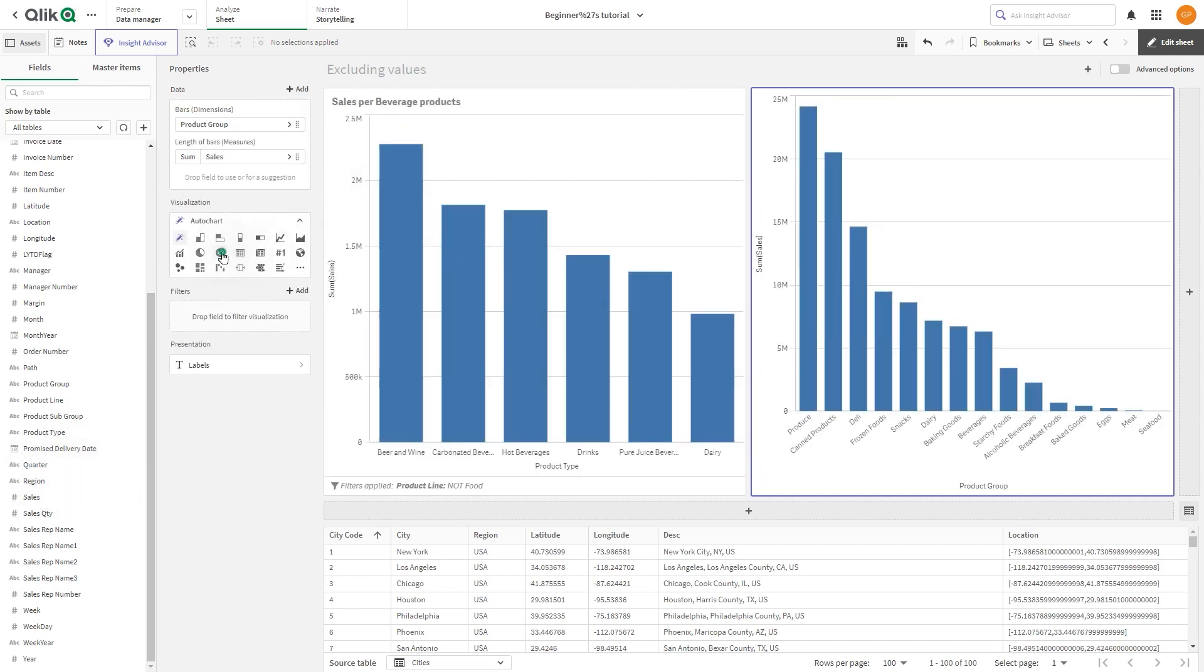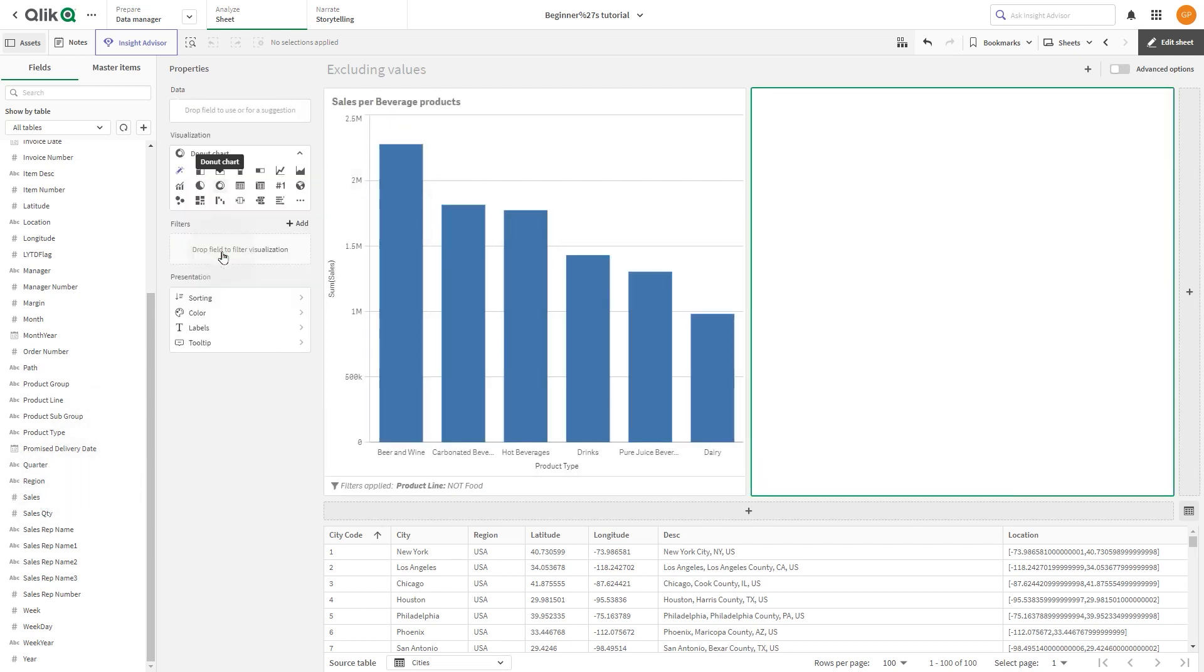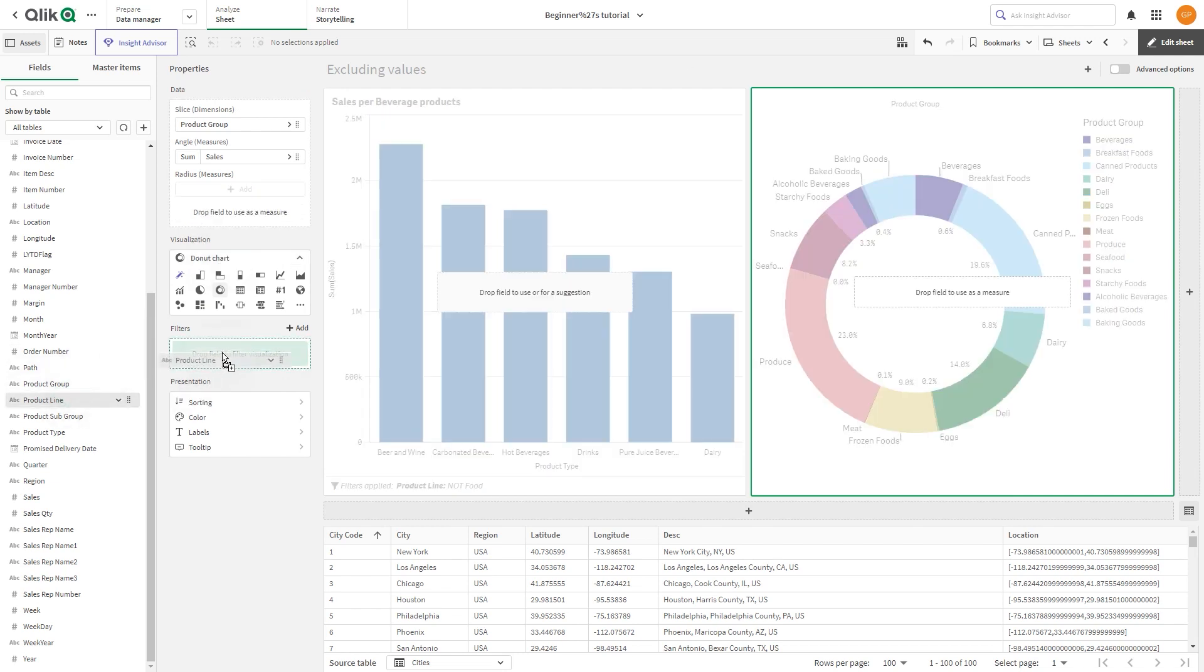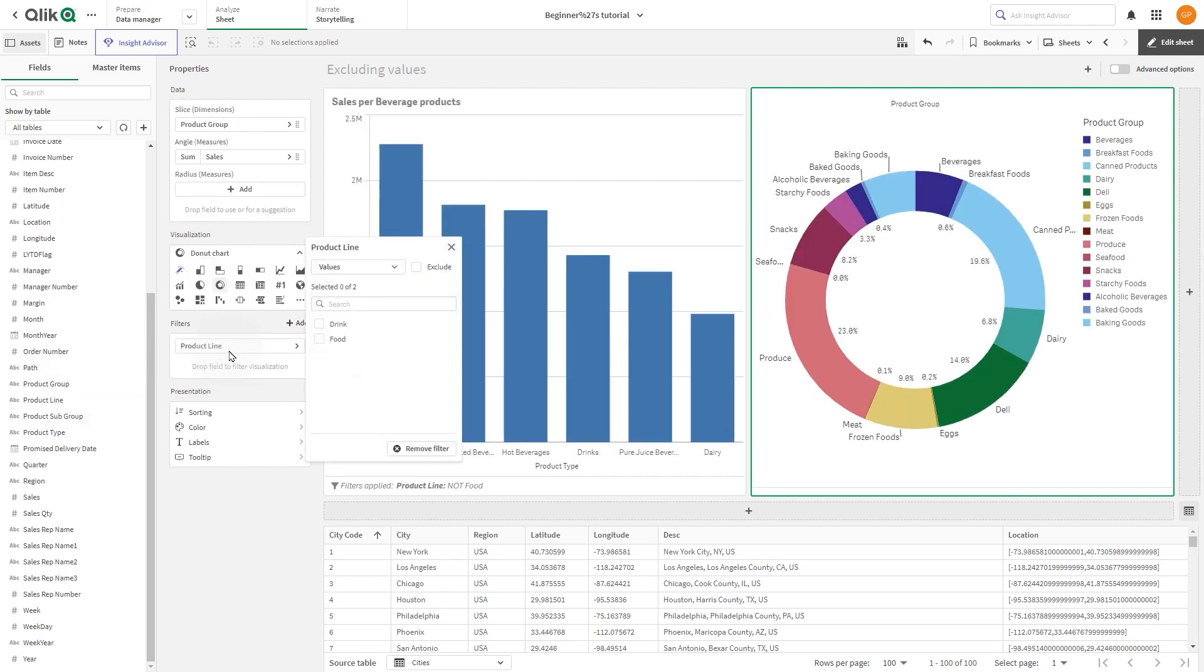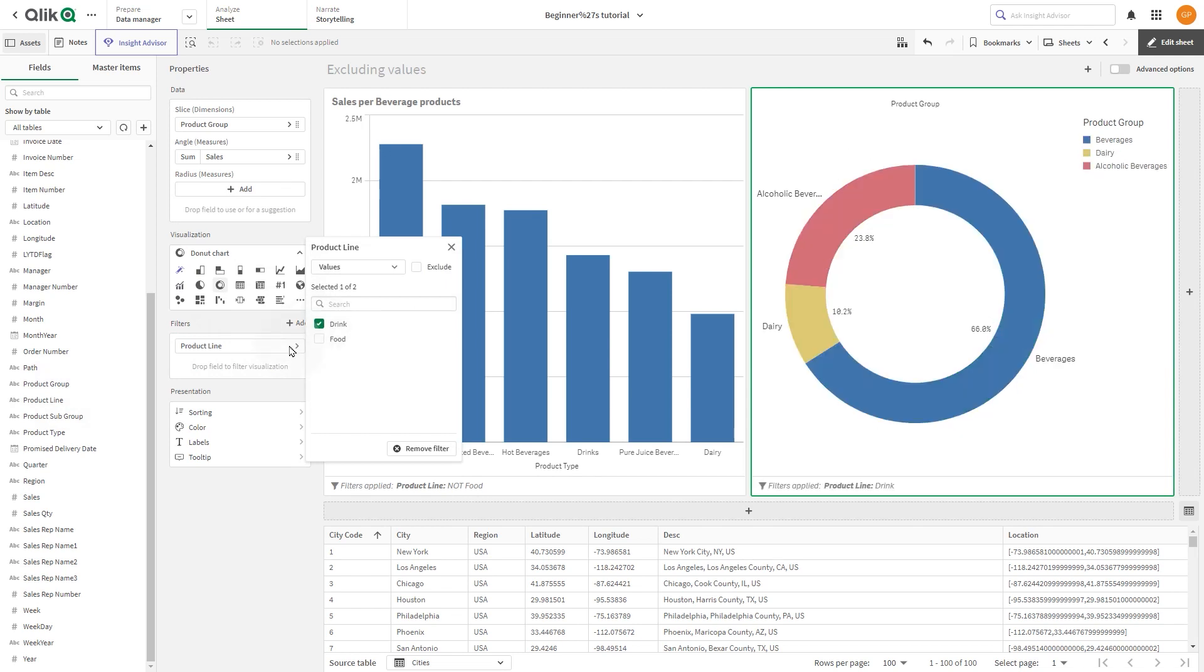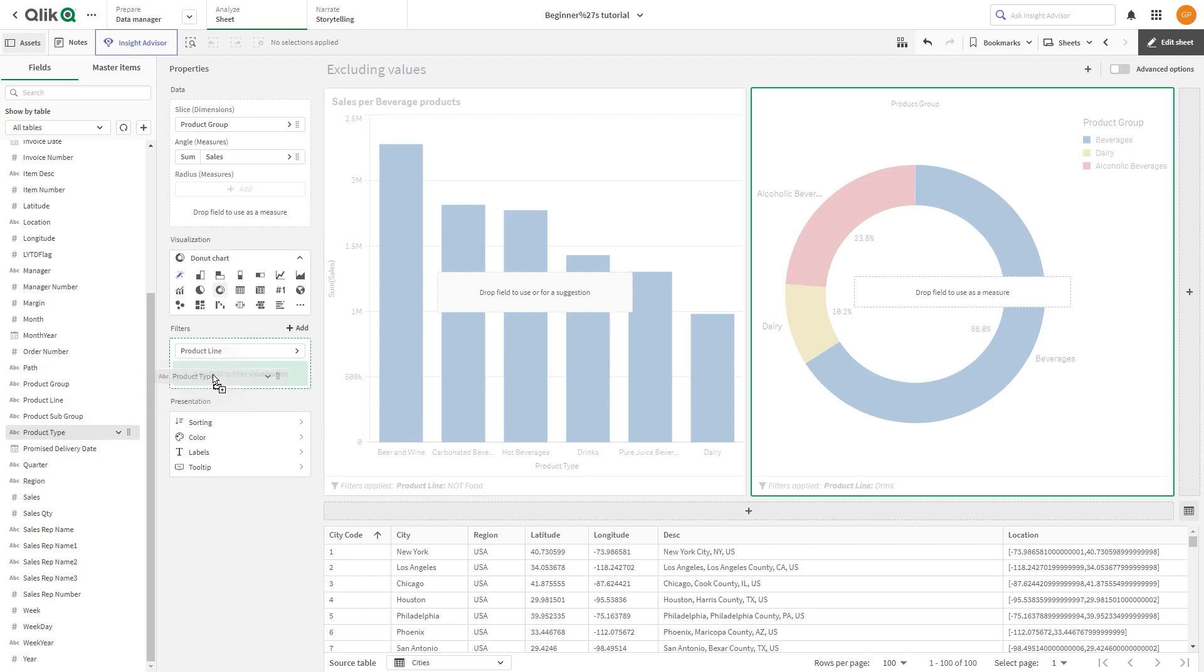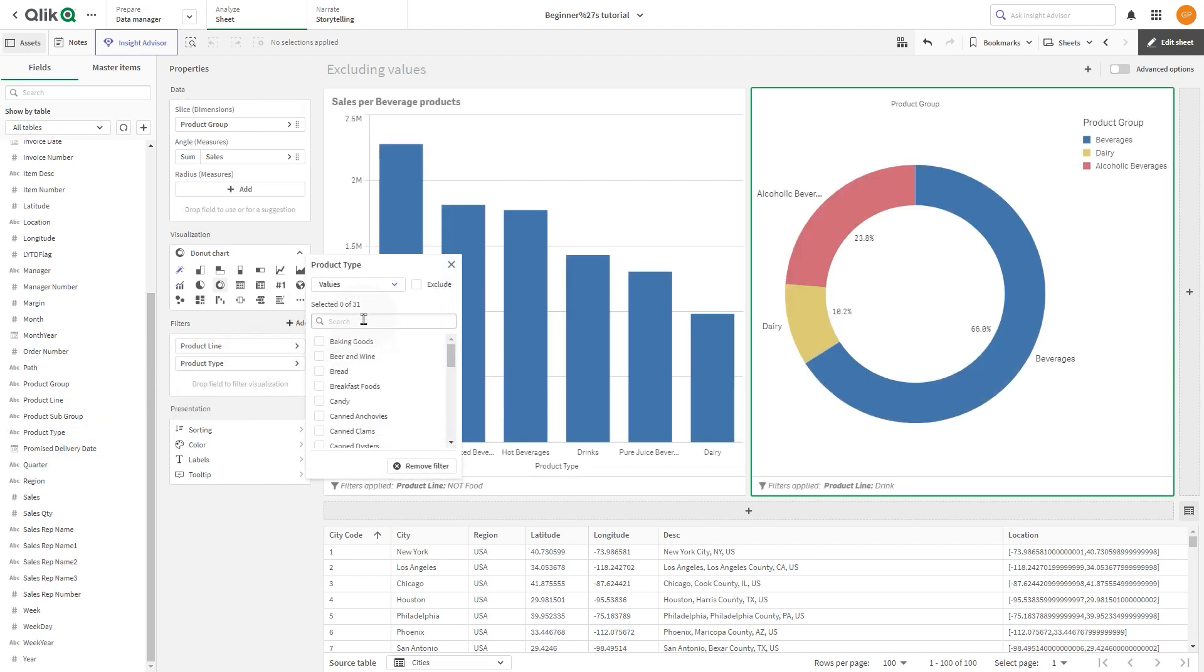Then, under visualization, we select the donut chart. As before, as a filter, we add product line and as a value we select drink. Then, we add another filter by adding product type and excluding hot beverages.